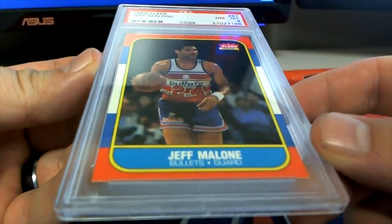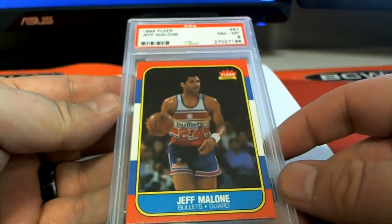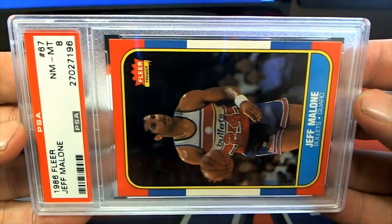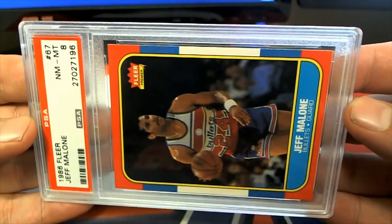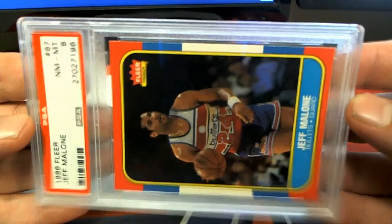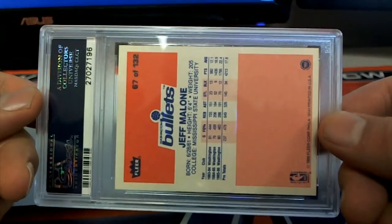Let's see who it is first. Oh, it's a good one. Jeff Malone. Every card guys in this quest is an 8, okay? There's no card, every card's an 8, even Jordan's rookie.